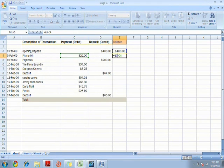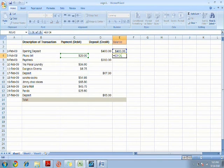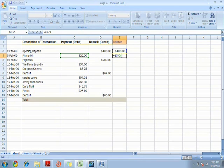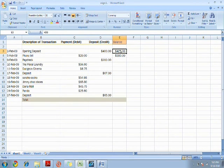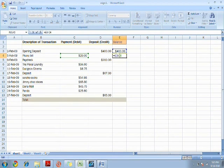First, you add an equal sign, as an equal sign is very important in a formula. Without it, the formula would never be calculated. Then using cell references, which is clicking on the cell, you click on cell E3.